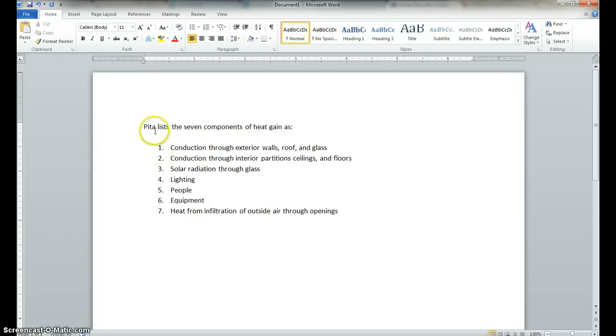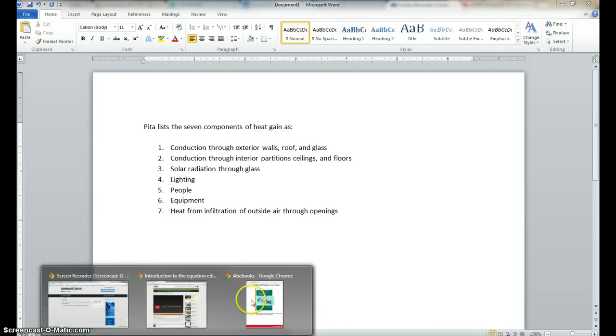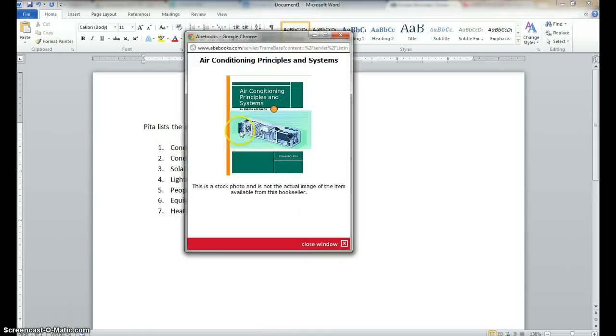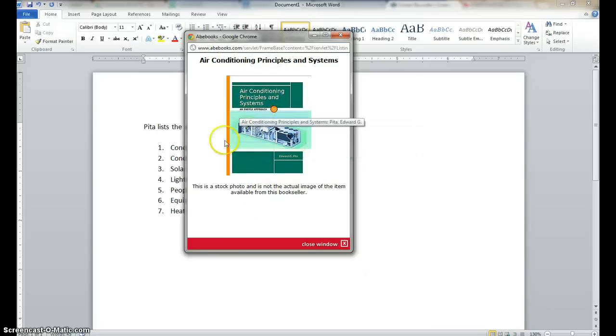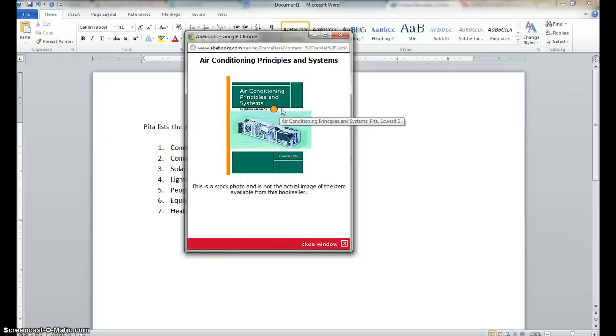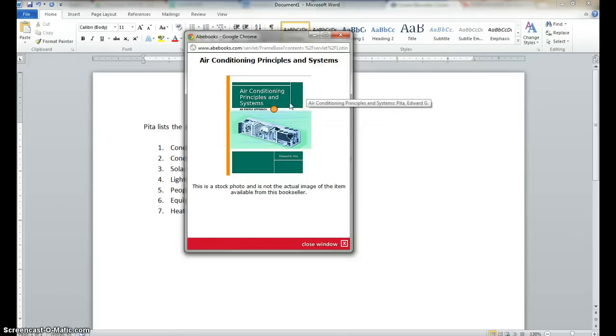And the information is gotten from a book, I'll show you, Air Conditioning Principles and Systems. So we want to put in the information from this book into Microsoft Word, and then have it generate the reference for us.